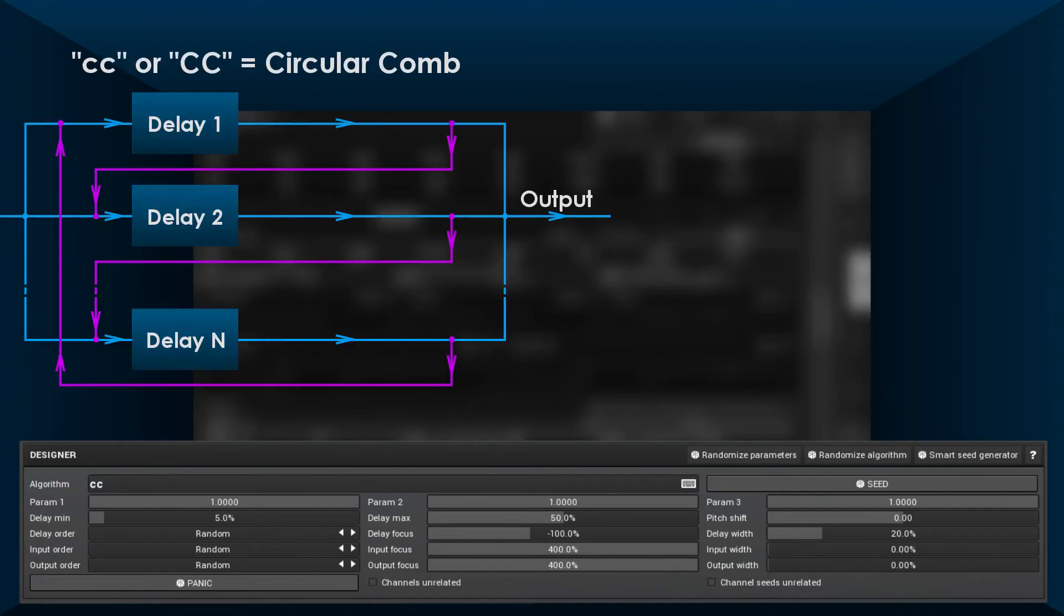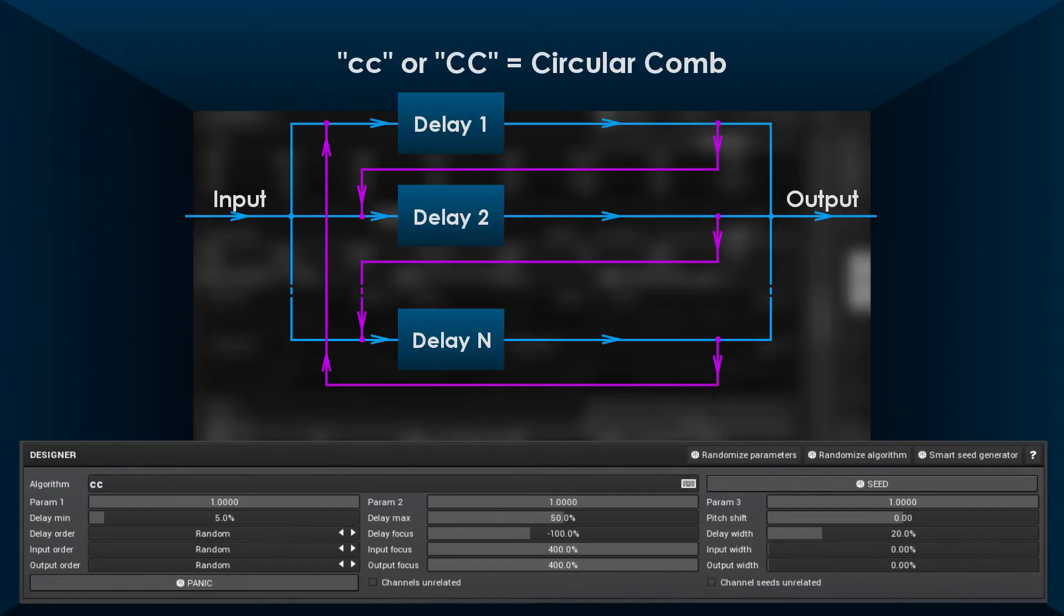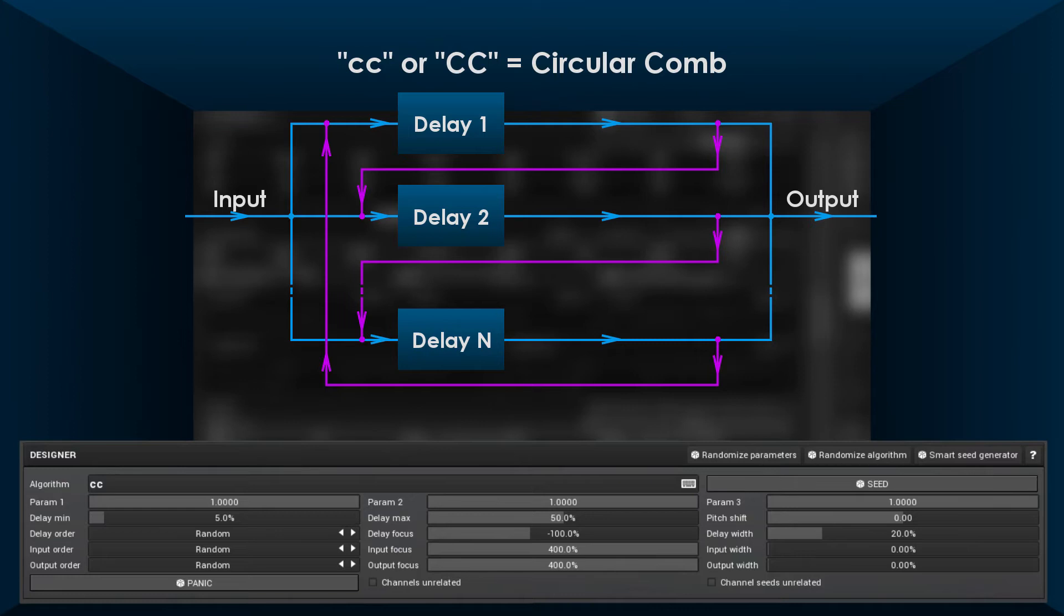The first module is circular comb. It's a system of delays with interchange feedbacks. It solves the problem with resonances of simple comb filters because of the complex feedback routing, which makes each echo delay different until the moment the echo goes through the whole circular system of delays.